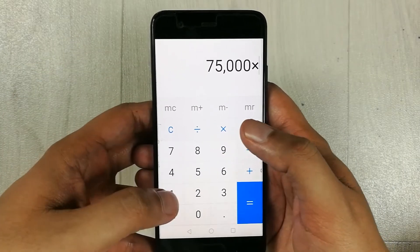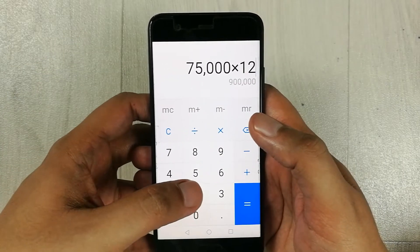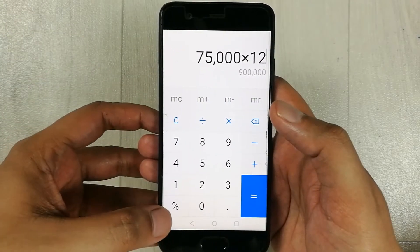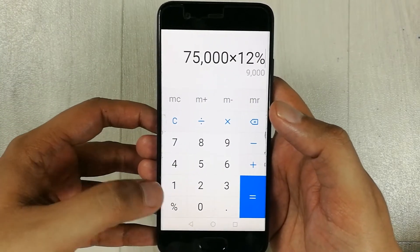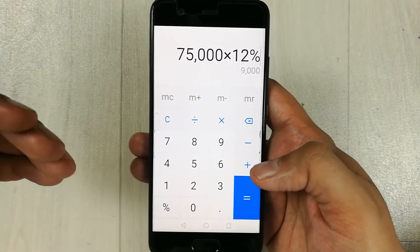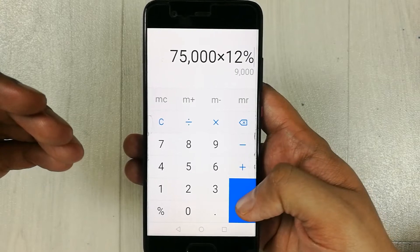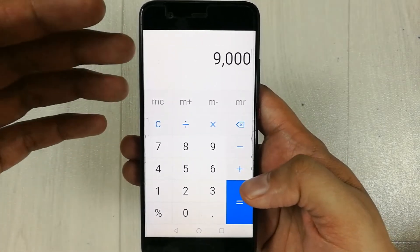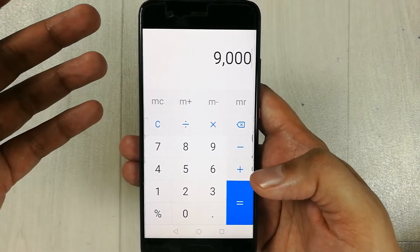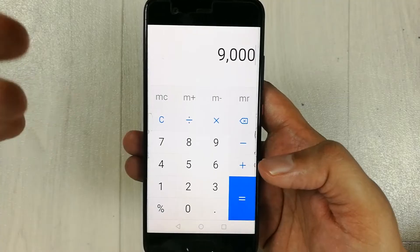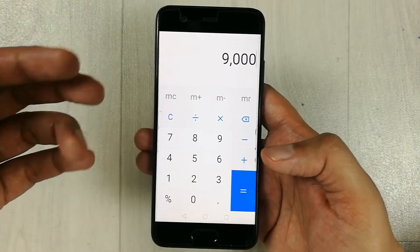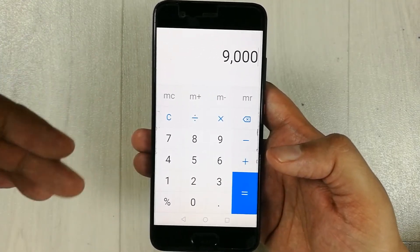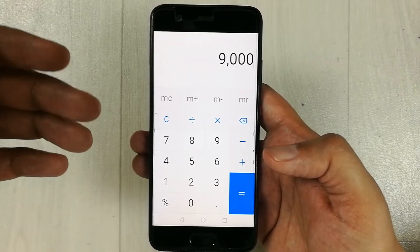I press the percentage button and then the equals button. The result is 9,000, which is 12% of 75,000. This is how you can calculate the percentage of any number on your phone.